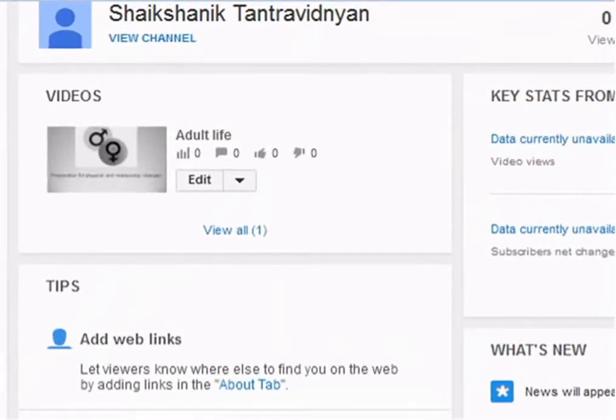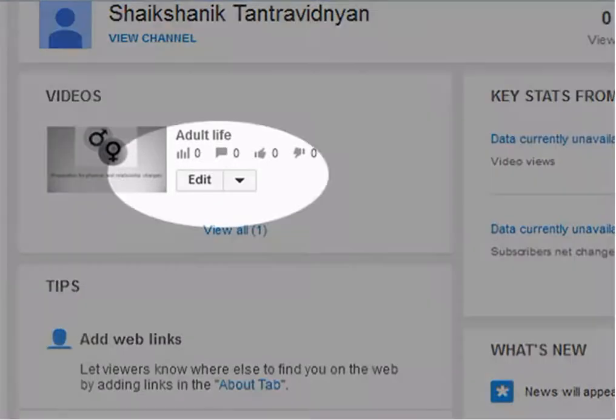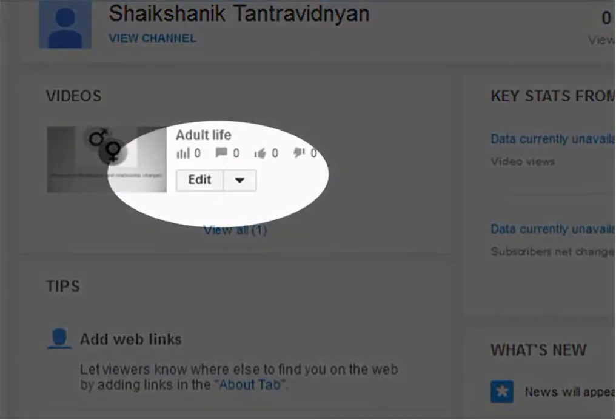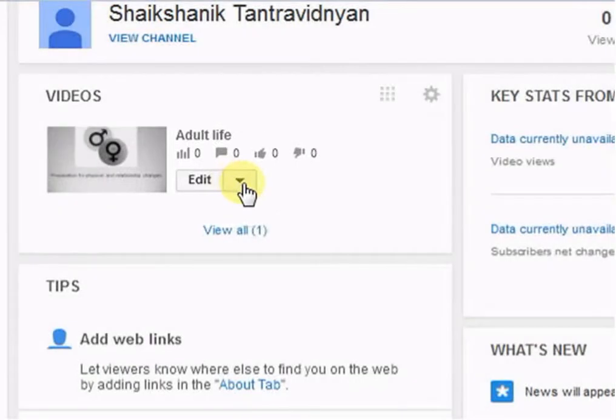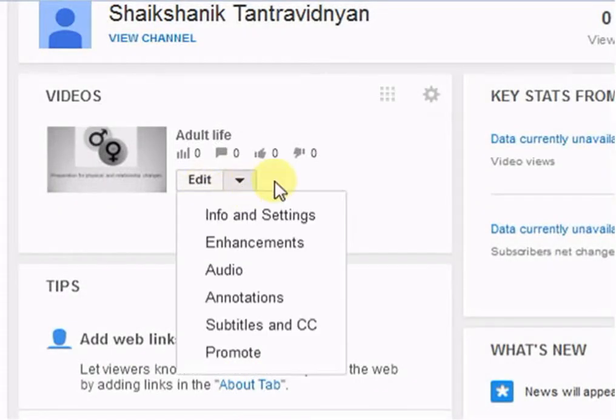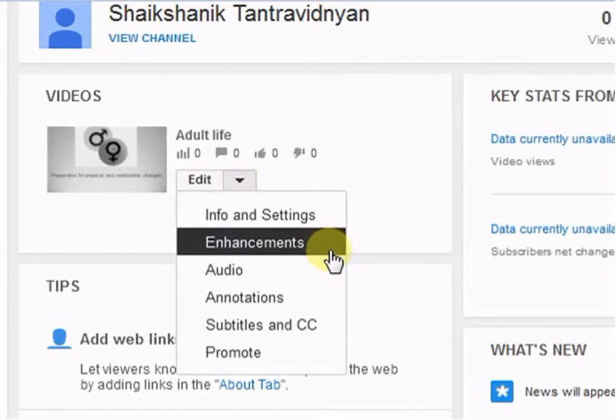YouTube has started new feature of editing videos online. To edit videos, click down arrow button which is next to edit button and then select Enhancement. That's all about Dashboard.